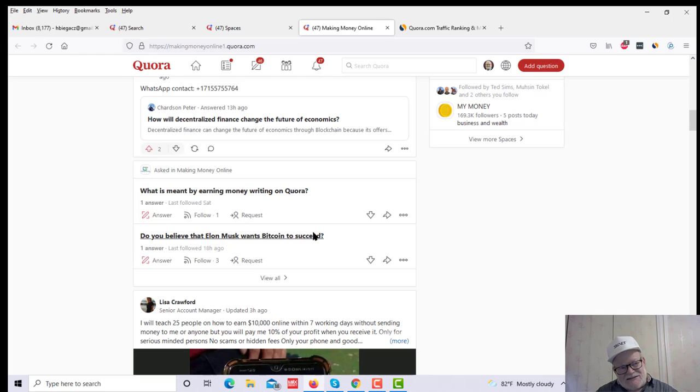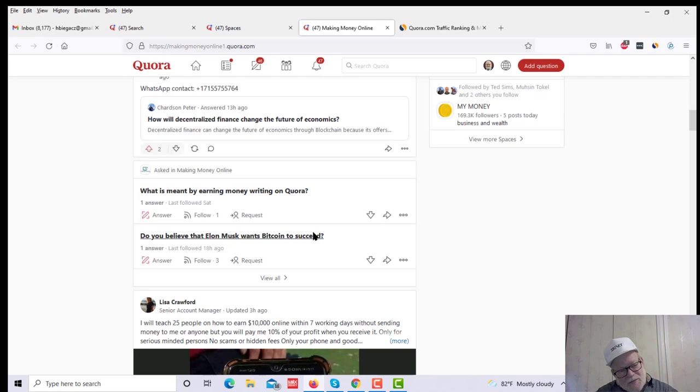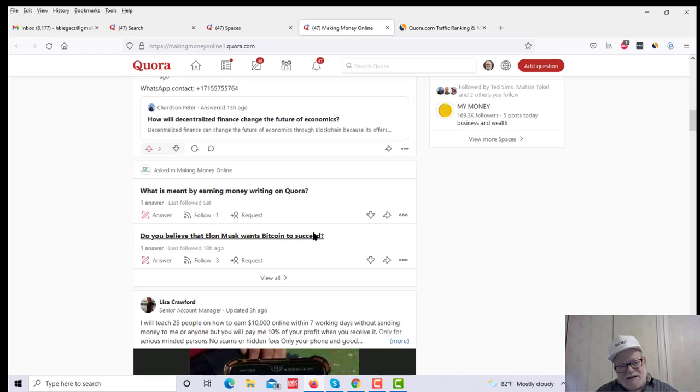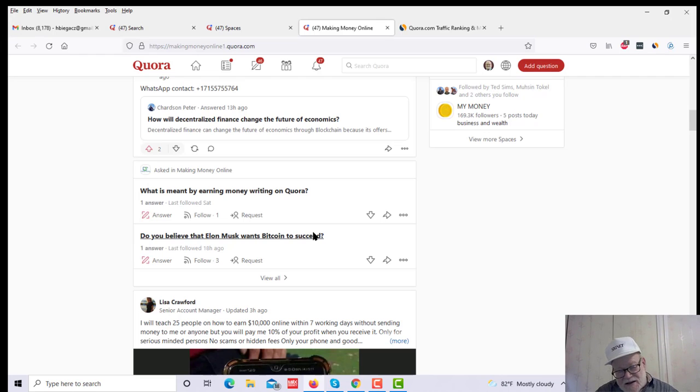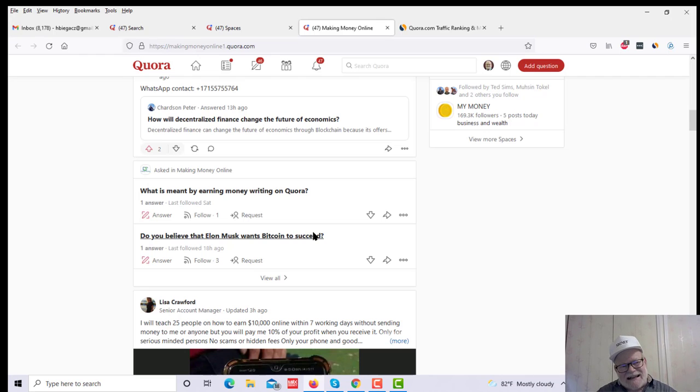So that is Quora. And the best part of Quora is, well, there's two best parts. One, half a billion visitors a month. And two, the magic word, Quora is 100% free. It will not cost you a cent. And you can get very highly qualified traffic, targeted traffic, which is exactly what you need to your offers.